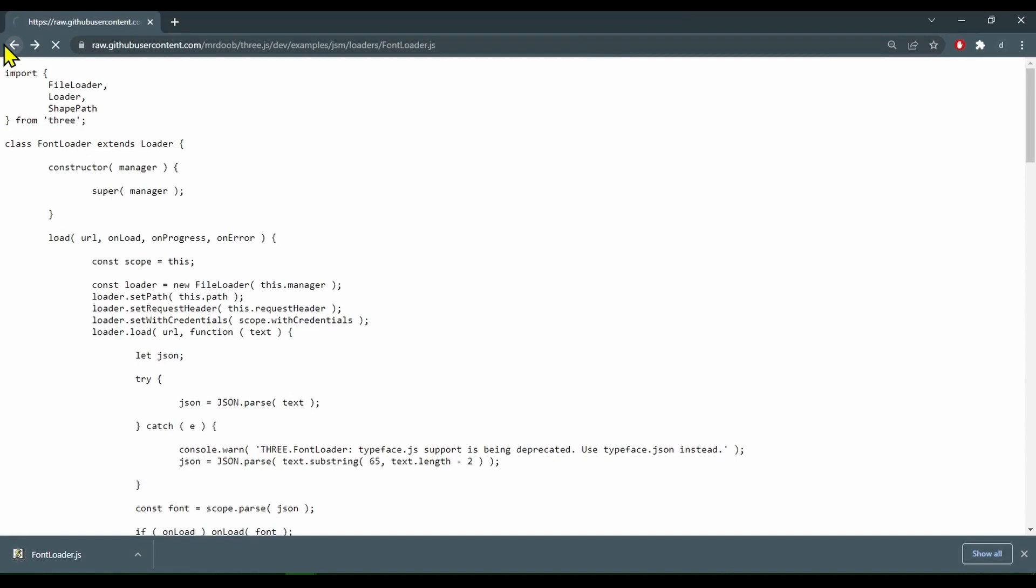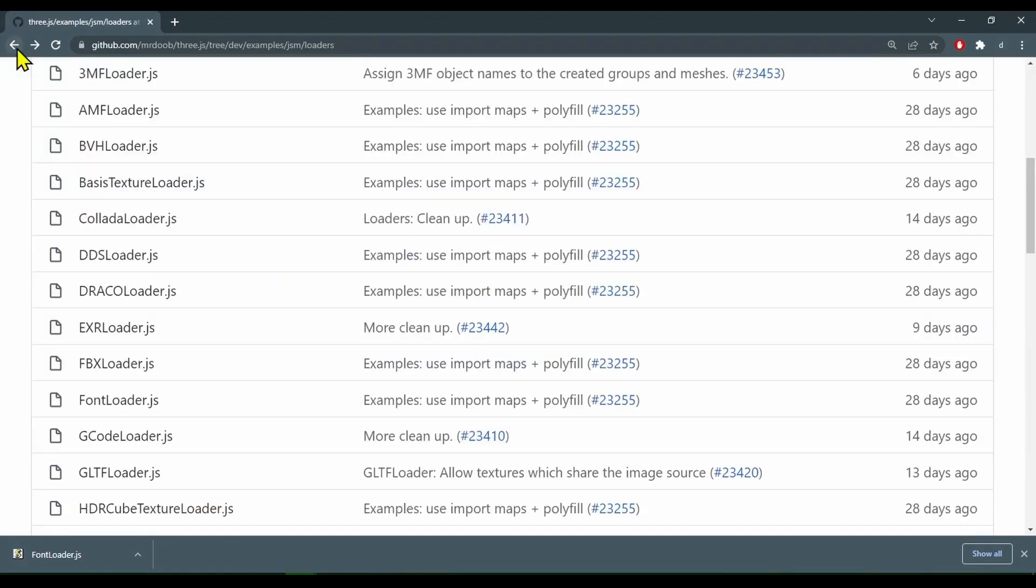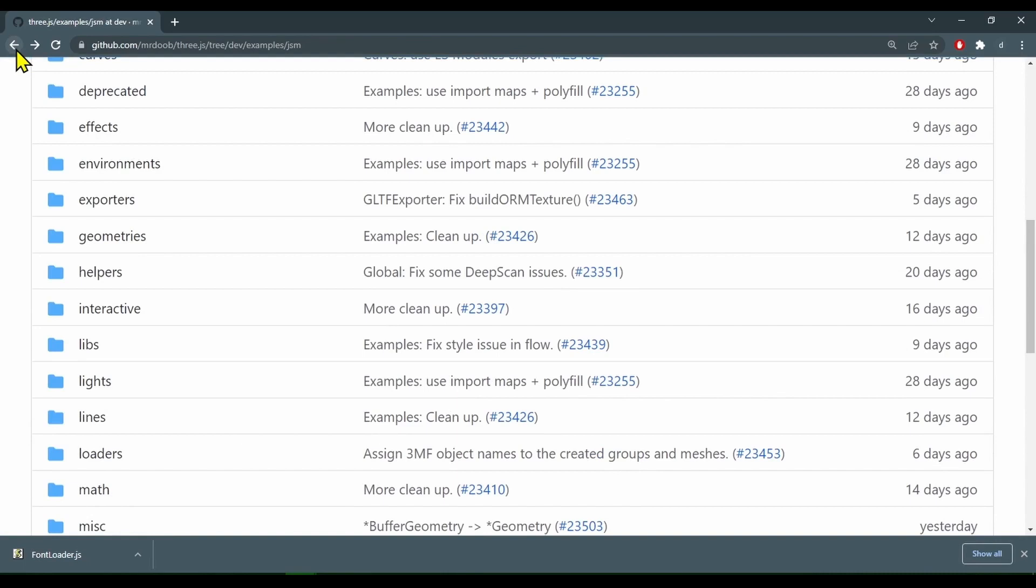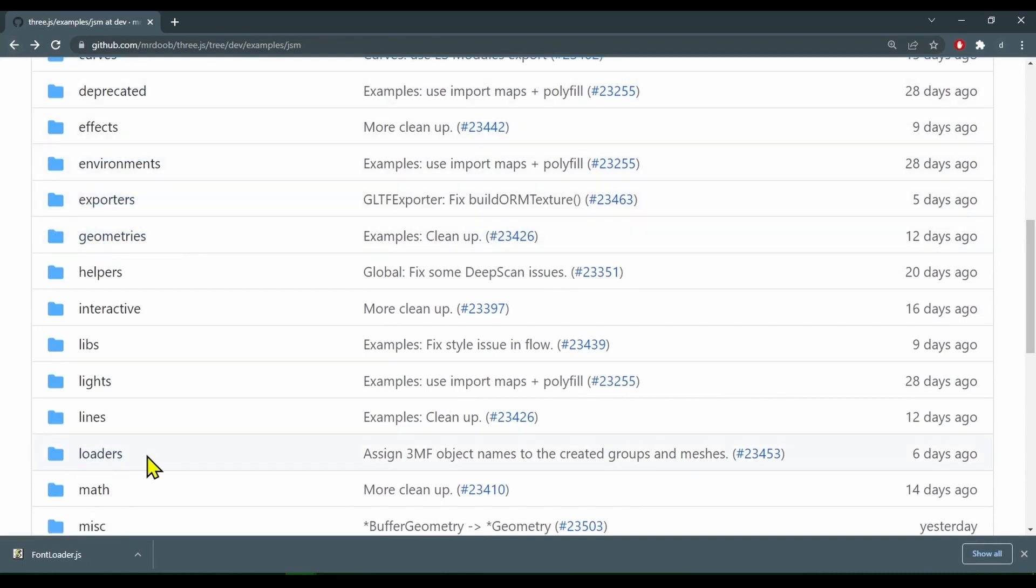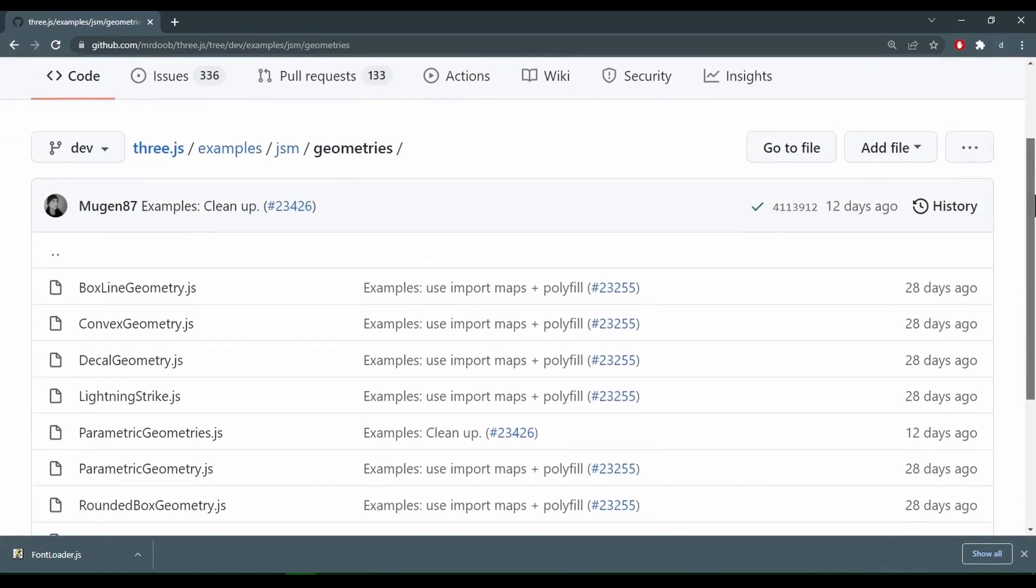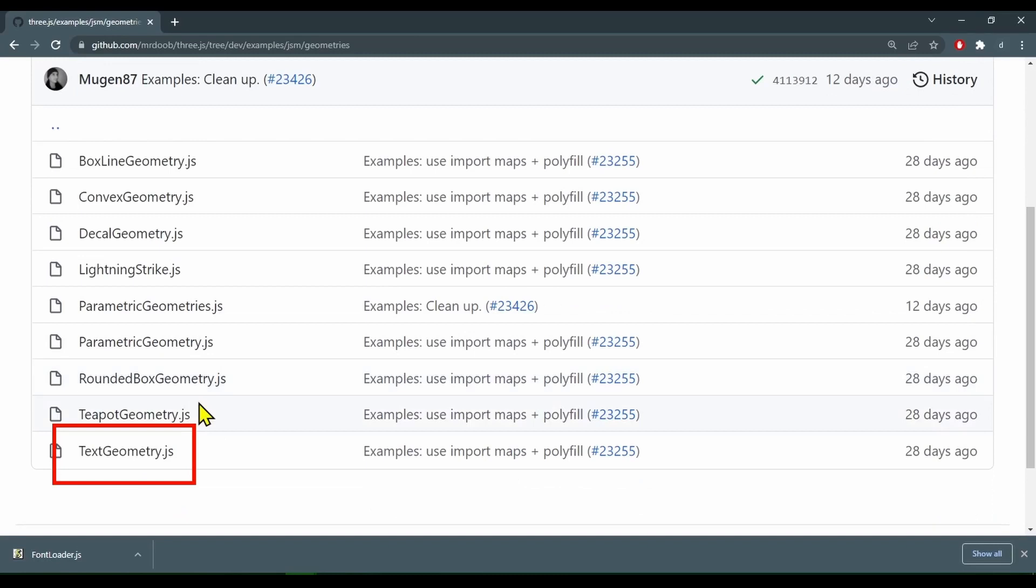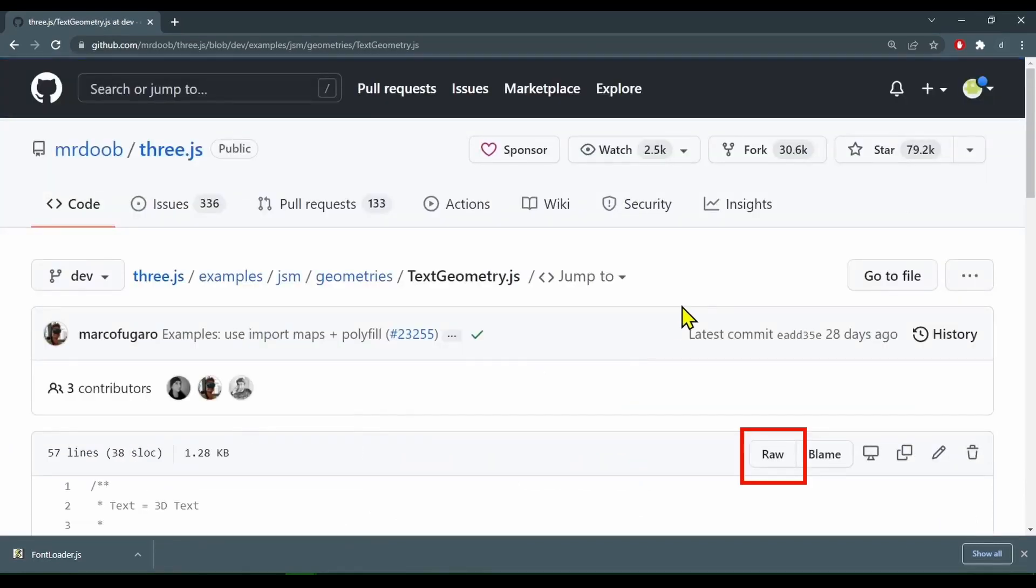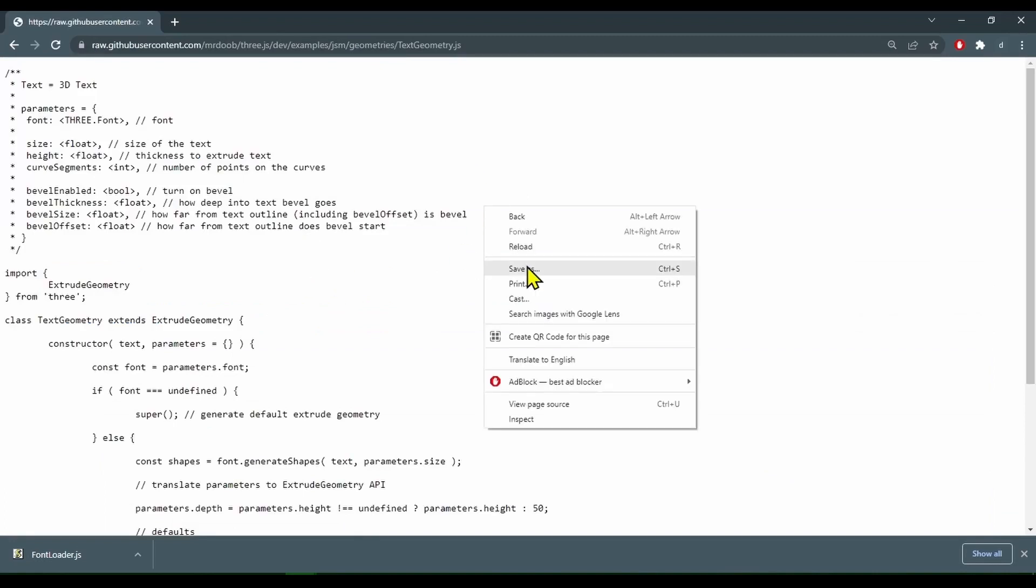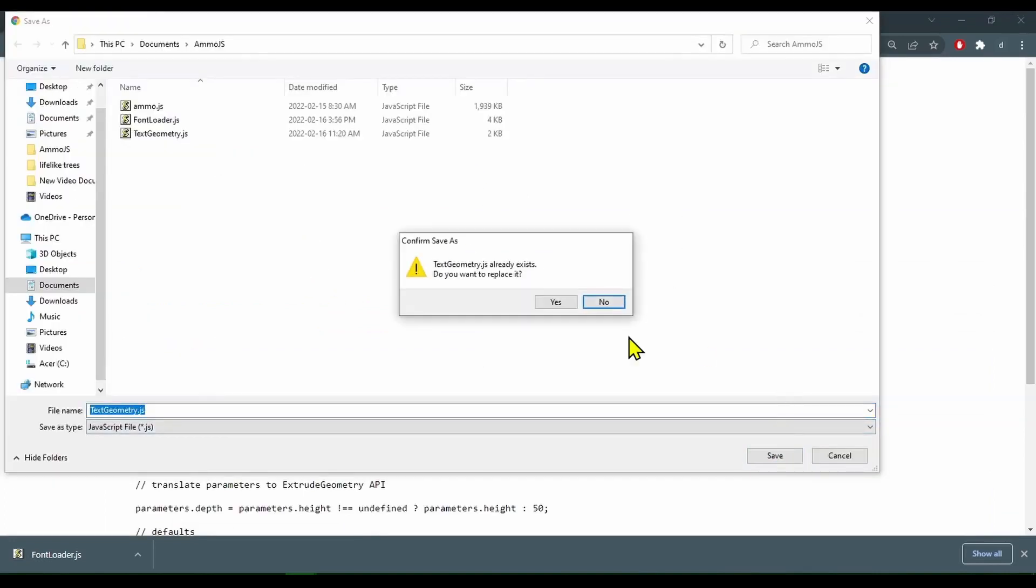Now I'm going to click the back arrow. We need one more folder. We need the text geometry folder. So let's go back one more. So in the geometry folders now. We were in the loaders folder. Now we want to be in the geometries folder. And scroll down until you see text geometry. We want that file. Click on that. And click on raw. And here it is here. So right click save as and save it to your device.